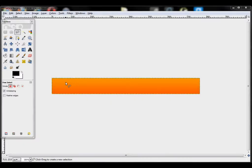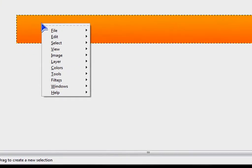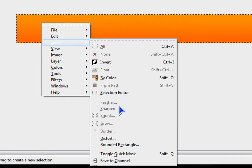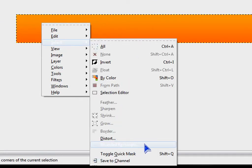Here's another way of doing it. Right click on your image. Go to Select. Go to Round Rectangle.